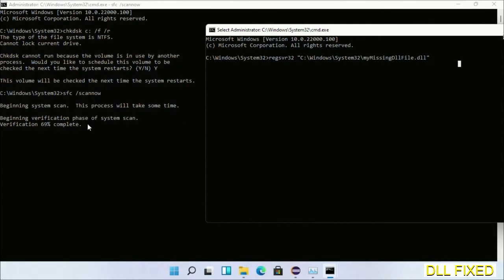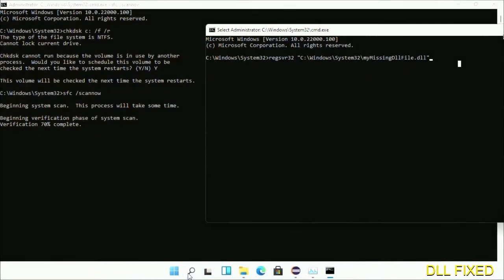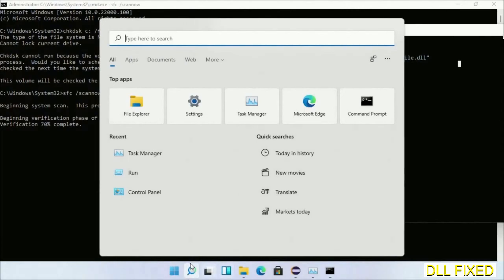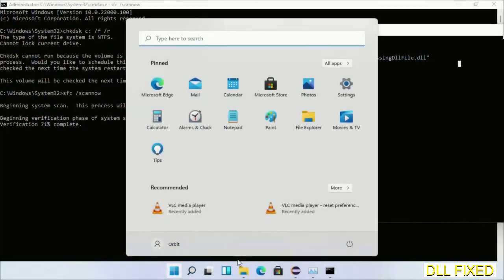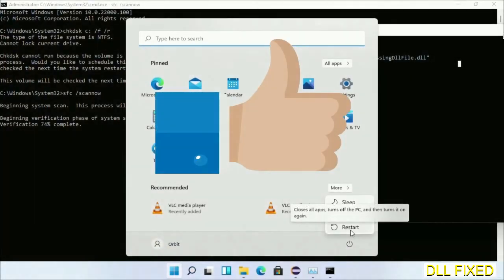After everything is done, click Start menu and restart it. Before you restart, just hit like on the video.